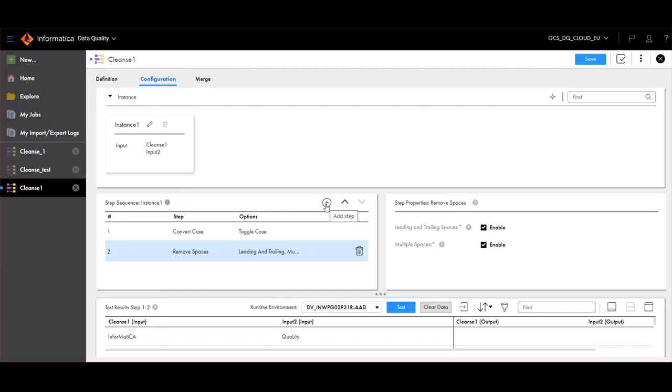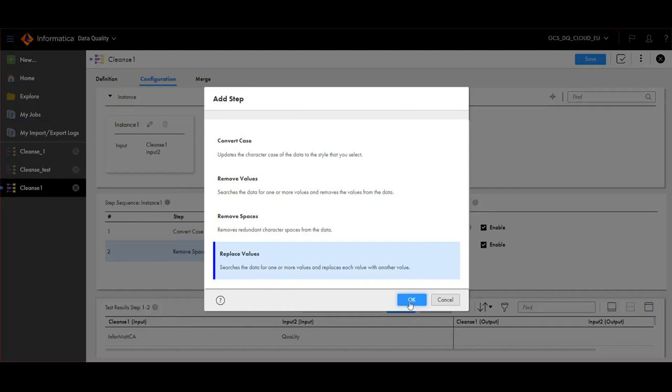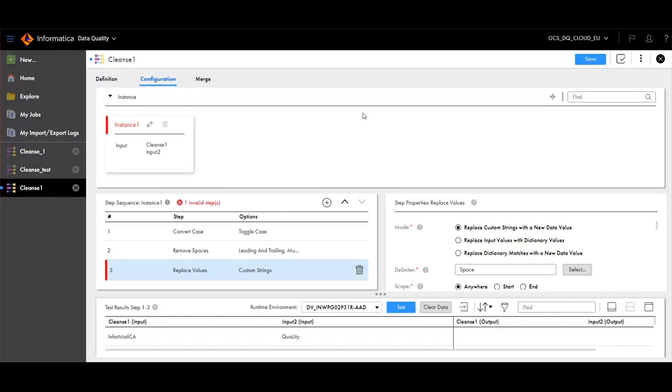Let's see the next option. Next option is to Replace Values. Here, we can replace custom strings with new data values.